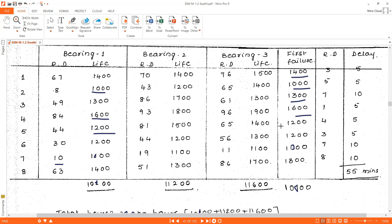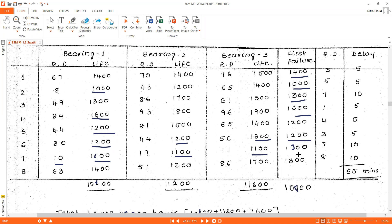Set 5: lifetimes are 1200, 1500, 1400 — first failure at 1200. Set 6: lifetimes are 1200, 1200, 1300 — first failure at 1200. Set 7: lifetimes are 1000, 1100, 1100 — first failure at 1000. Set 8: lifetimes are 1400, 1300, 1700 — first failure at 1300.